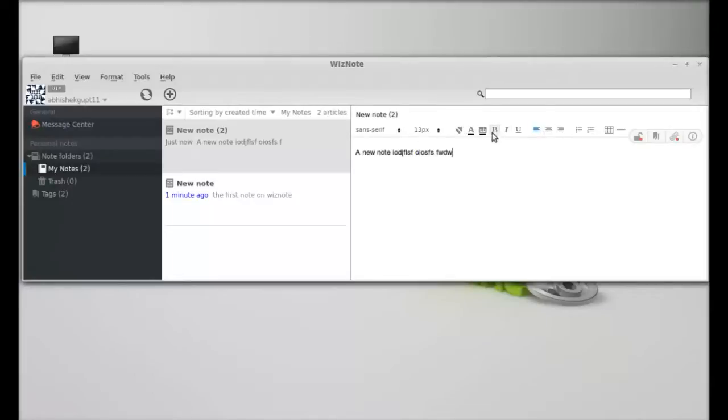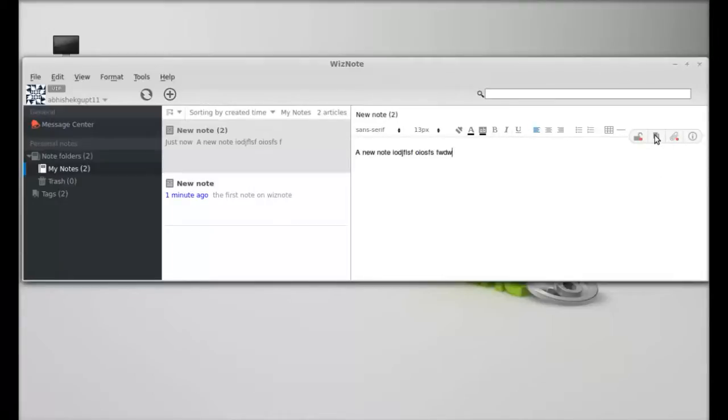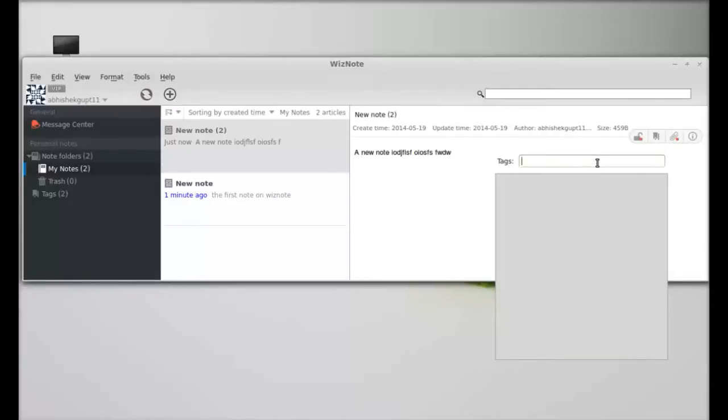You can also tag this note. Just click here, and I'm going to name this tag.